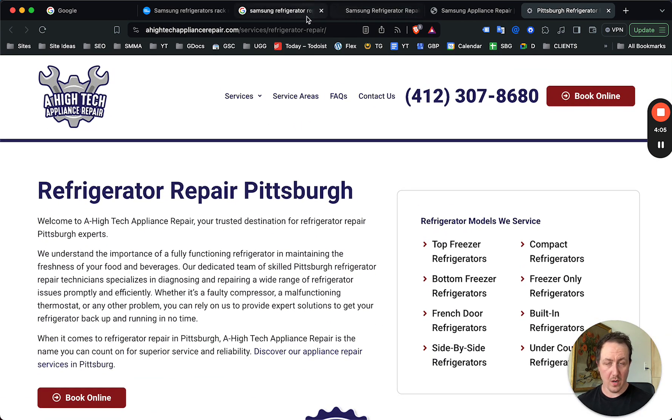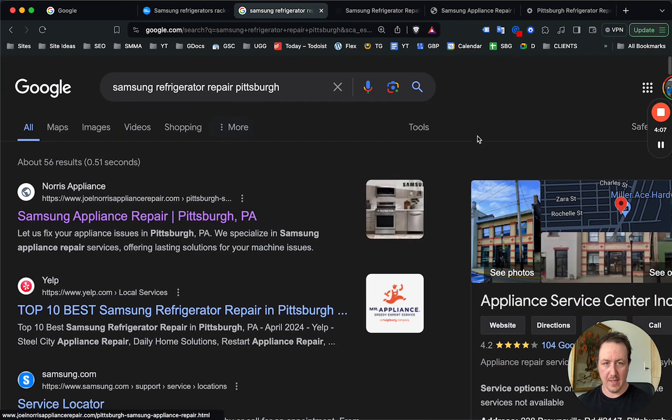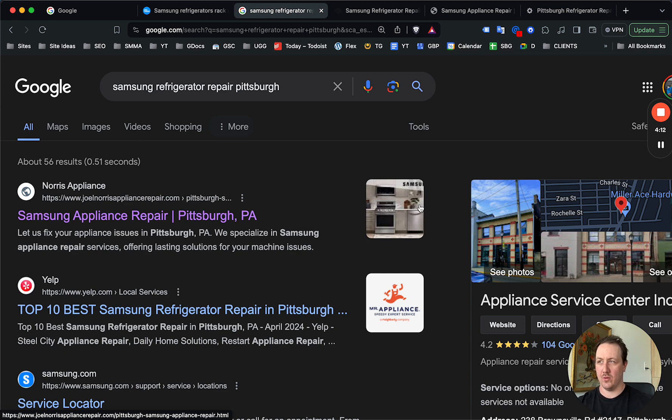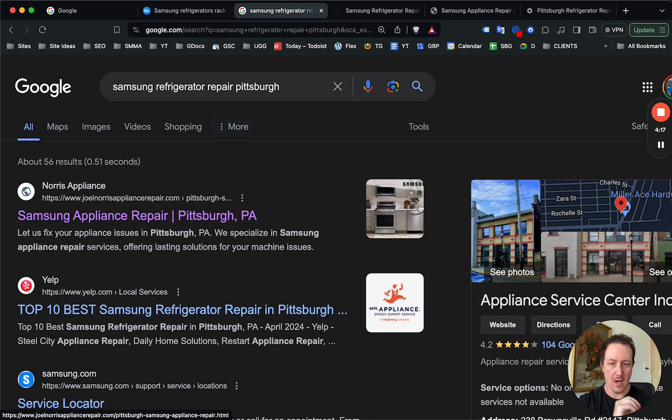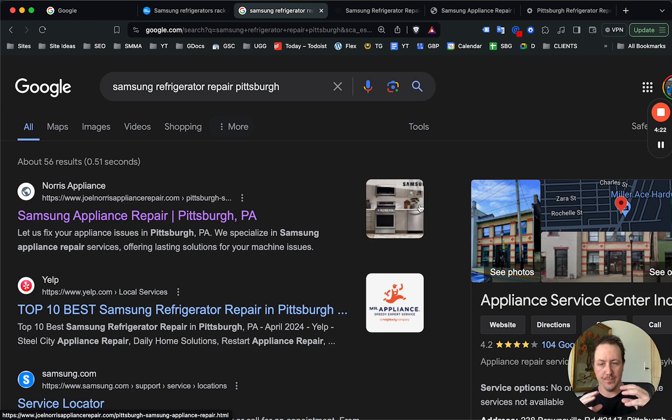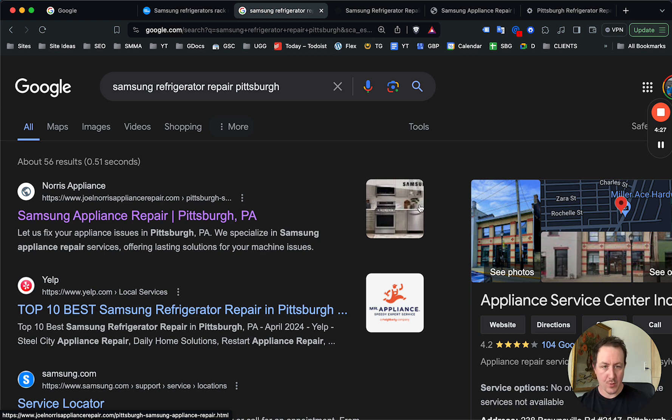So if you are an appliance repair business in any city and you do service any type of refrigerator, you're going to want to have your website structured in a way that you are targeting the brand and the location for the area that you're in, right? So Samsung and the actual appliance that you're repairing—so Samsung refrigerator repair, Samsung dishwasher repair, Maytag washer repair—right?